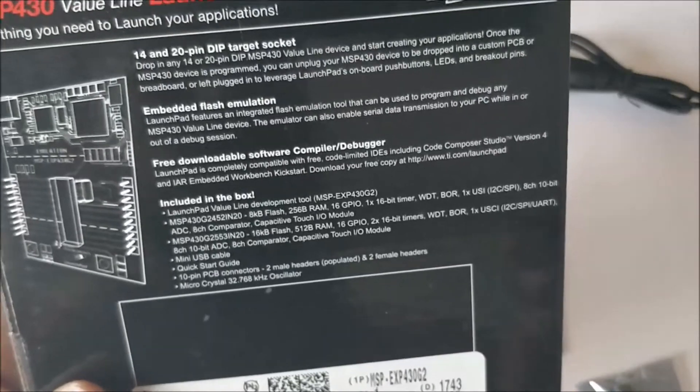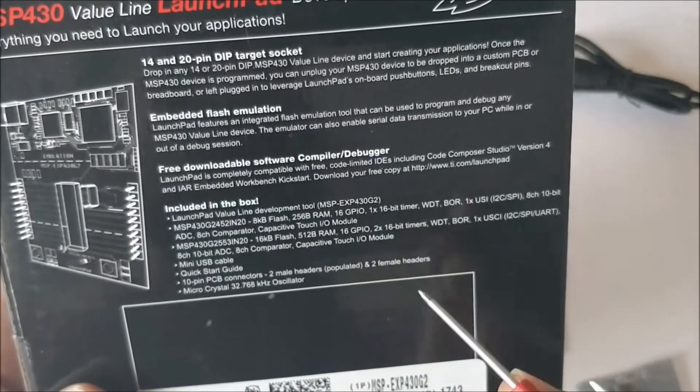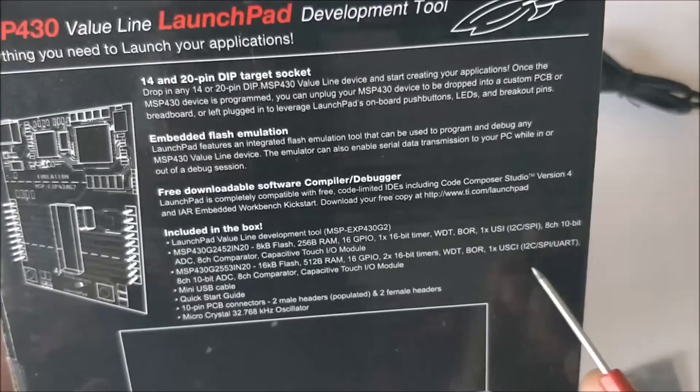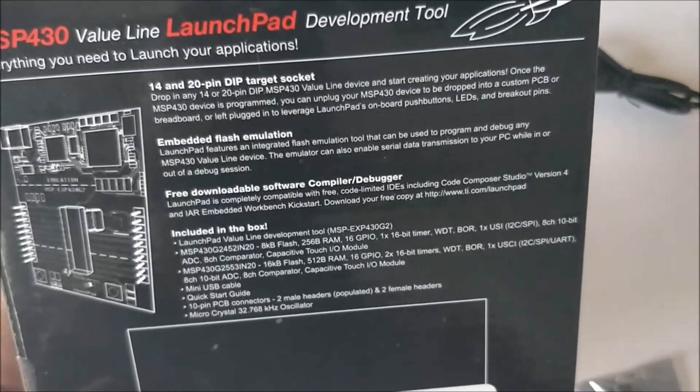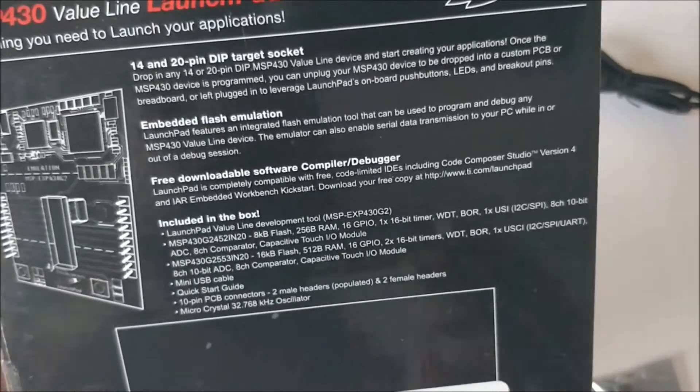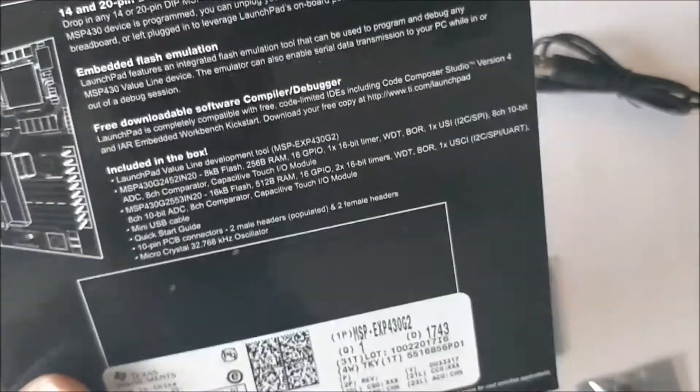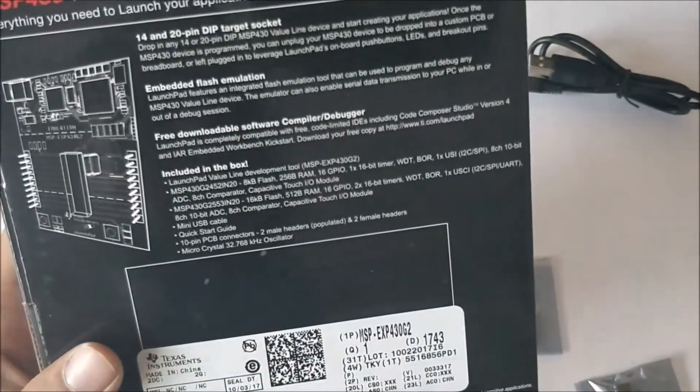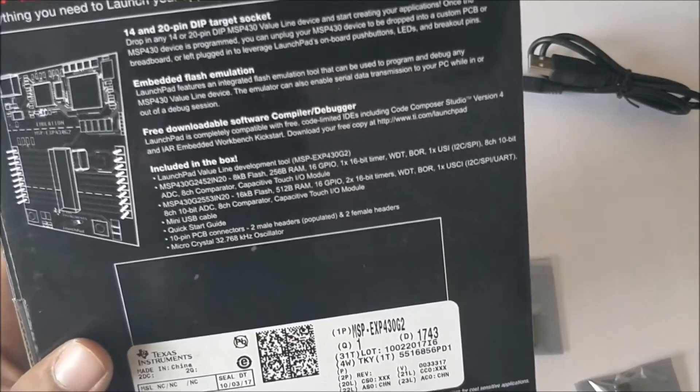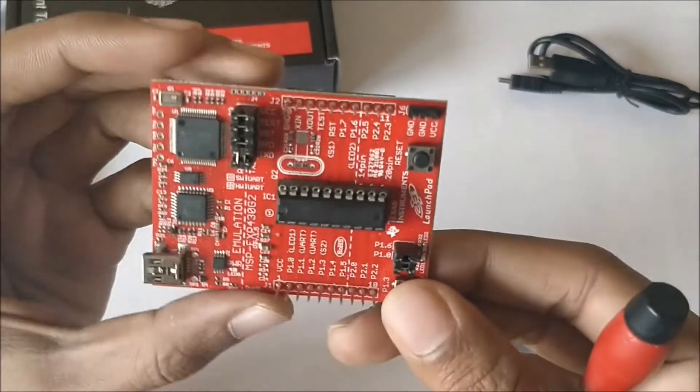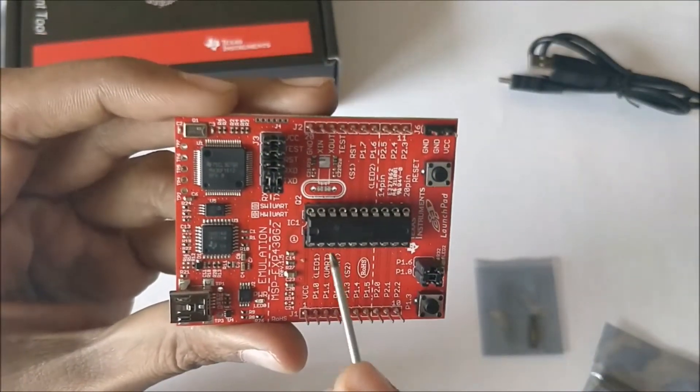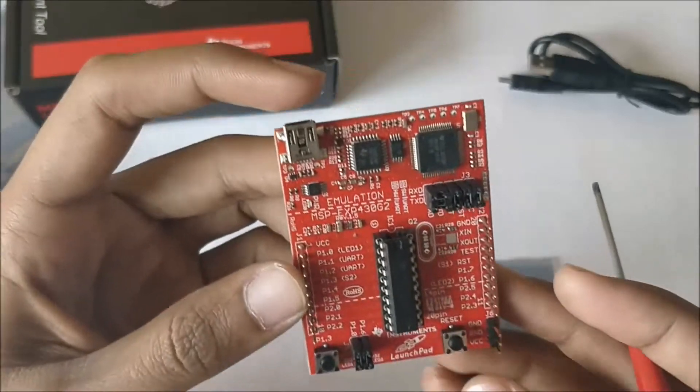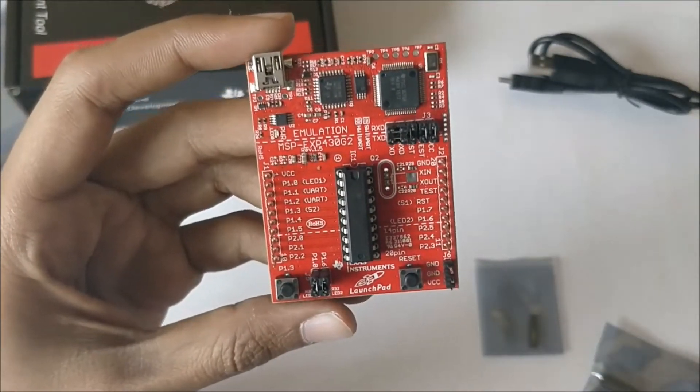We will be seeing how to use all these ADCs, watchdog timers, brownout resets, all these communication protocols in the upcoming tutorials. But for now let's understand that the 2553 IC which is on your board has more options and more flash memory and RAM compared to the other one. So we will be using this IC for all our tutorial series.